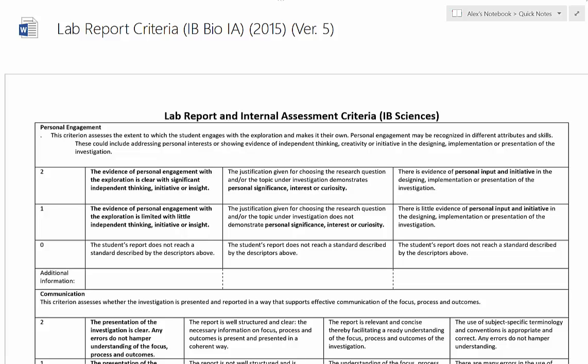Hi there. We're going to take a look at the internal assessment criteria for the new biology syllabus. This document you'll be looking at here is not actually the same one provided by the IB biology syllabus. I'm assuming you're familiar with that already, in which case you know that there are five areas they're looking at: personal engagement, exploration, analysis, evaluation, and communication.